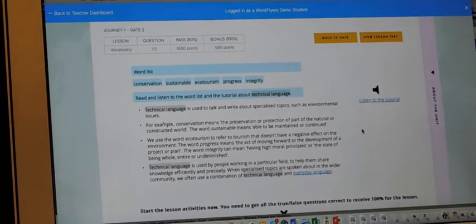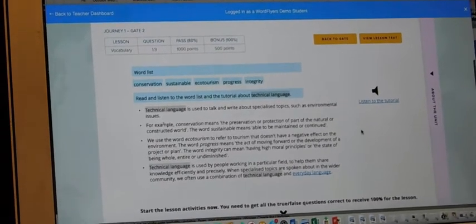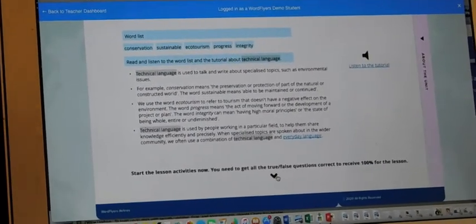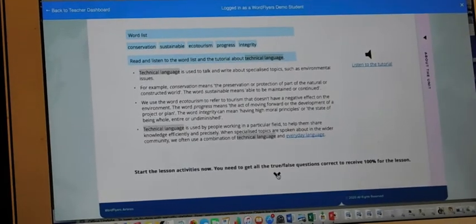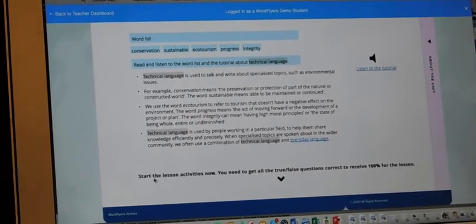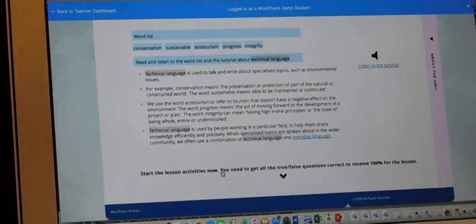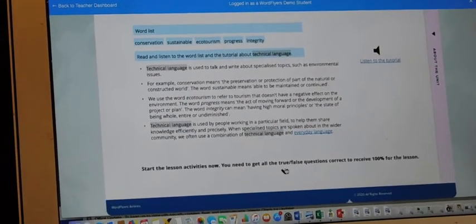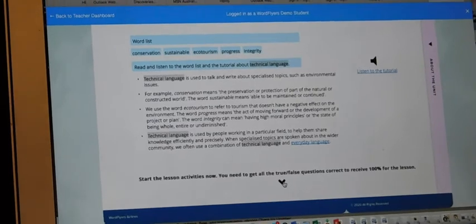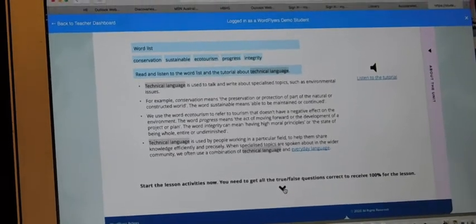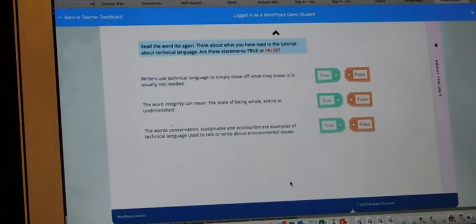There we go. So, you answer these. Let's see. That's wrong. That's right. That's right.